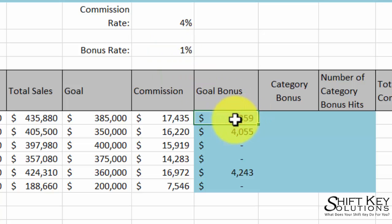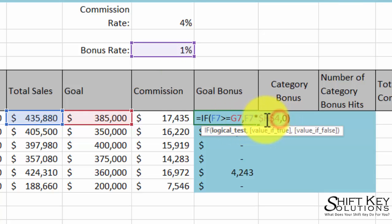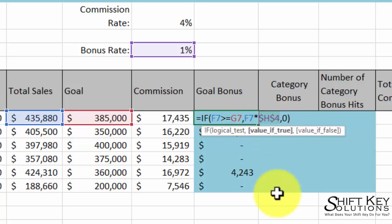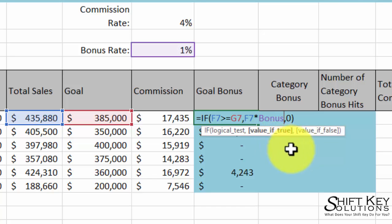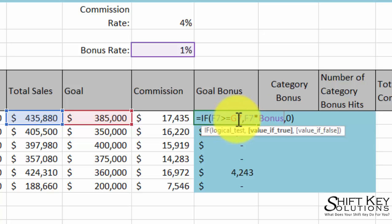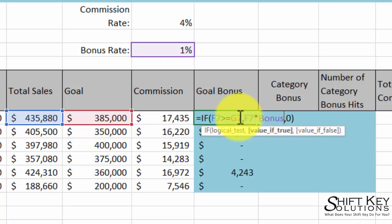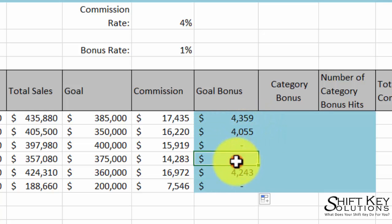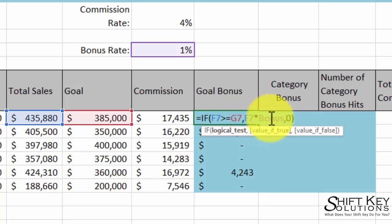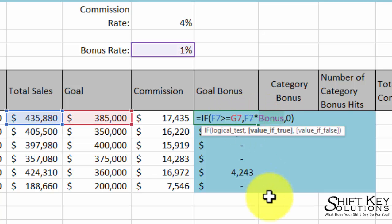So if I come down to this cell for goal bonus and select the absolute cell reference, instead of using the cell reference itself, I just type in "bonus" and I can see the autocomplete tag — I'll click on it to use it. Now my formula reads: if total sales is greater than or equal to goal, then total sales times bonus; if not, leave it zero. I'll press Control-Enter and fill it down. Nothing's changed in the results — the only thing that's changed is my formula now mentions a defined name.